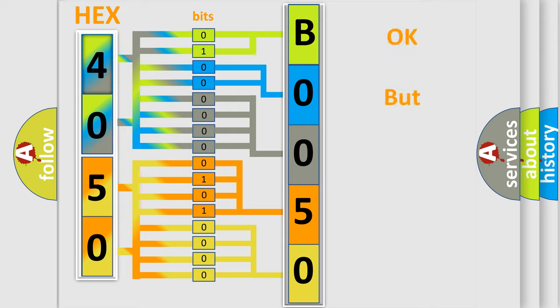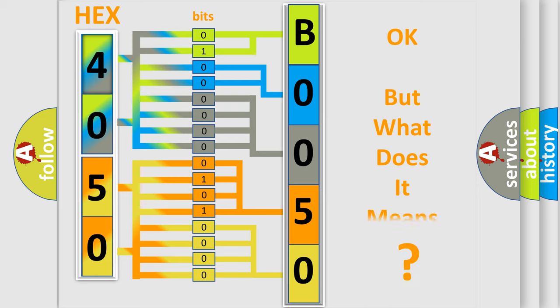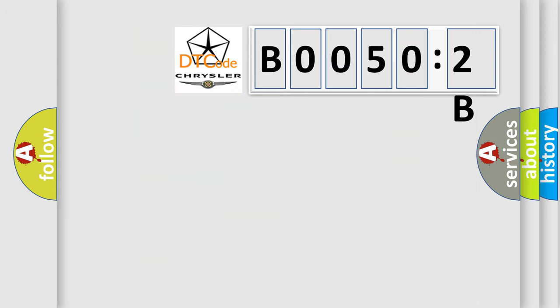The number itself does not make sense to us if we cannot assign information about what it actually expresses. So, what does the diagnostic trouble code B00502B interpret specifically for Chrysler car manufacturers.